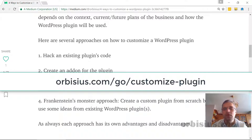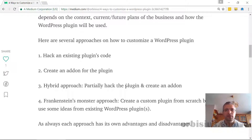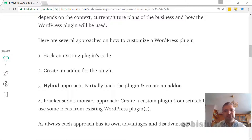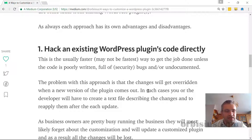There are several approaches. The first one is to update the code directly. The second one is to create a separate add-on, which is a brand new plugin that integrates with the plugin. The third one is a hybrid approach — you partially update the main plugin but also create an add-on. And the last one is the Frankenstein's monster approach: take multiple plugins, get some ideas and code, and build one. Each has advantages and disadvantages, and depending on the situation, you want to pick the right approach for you.